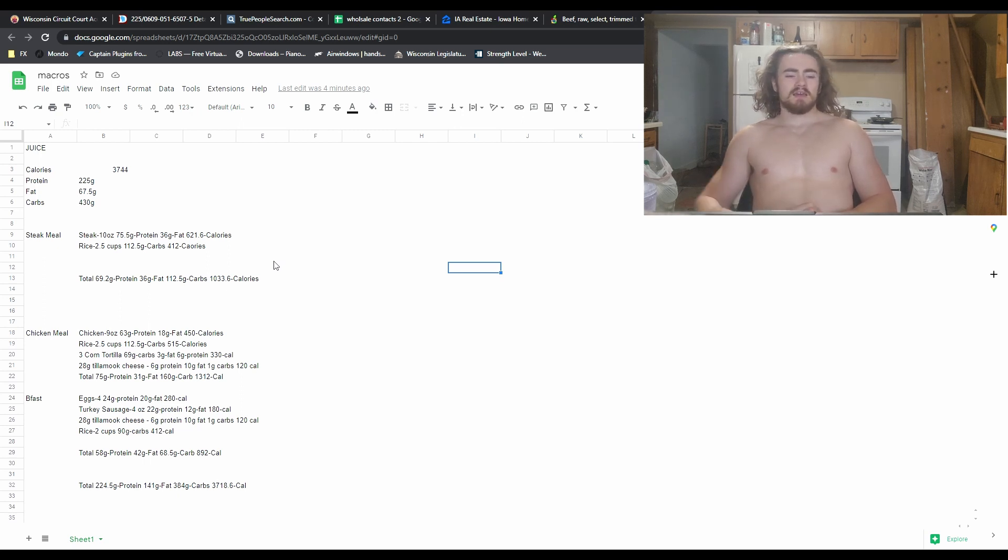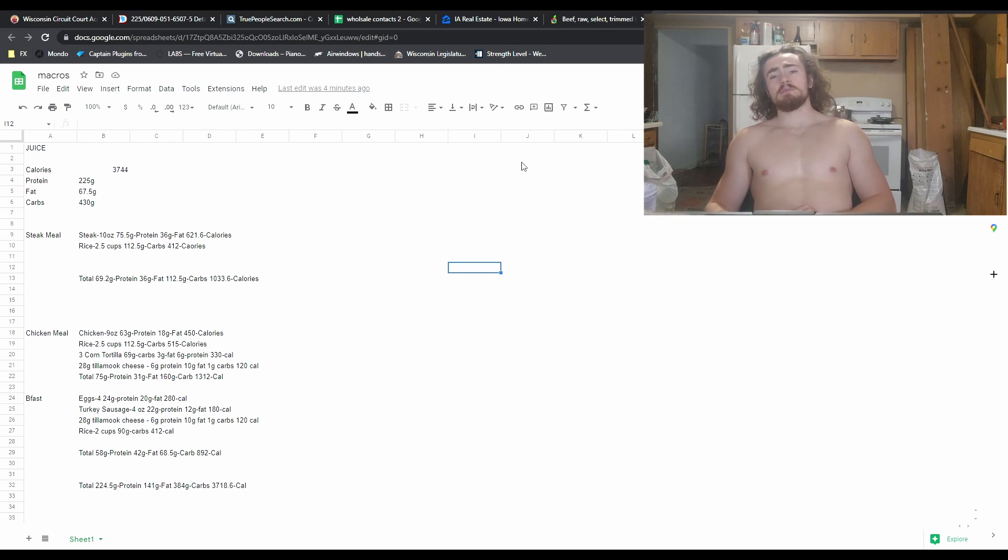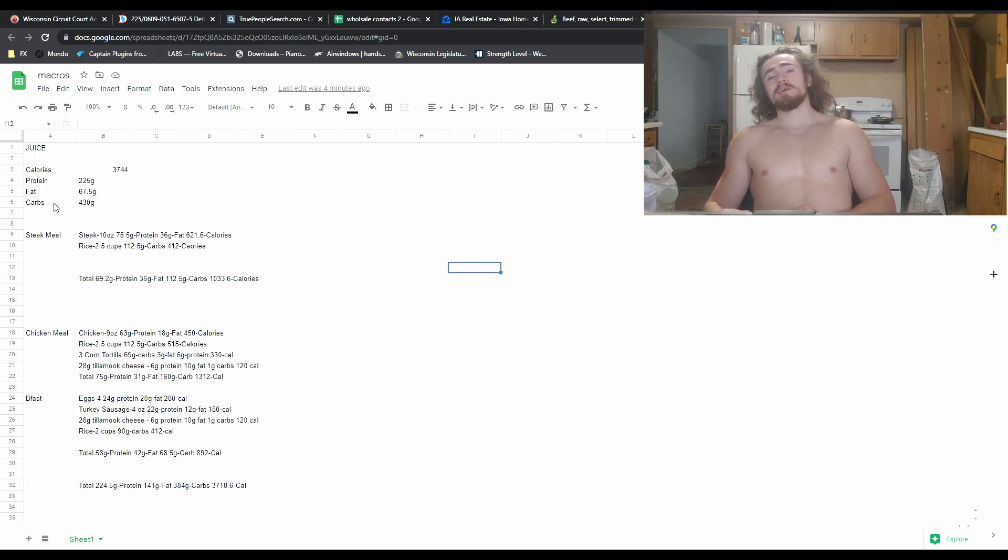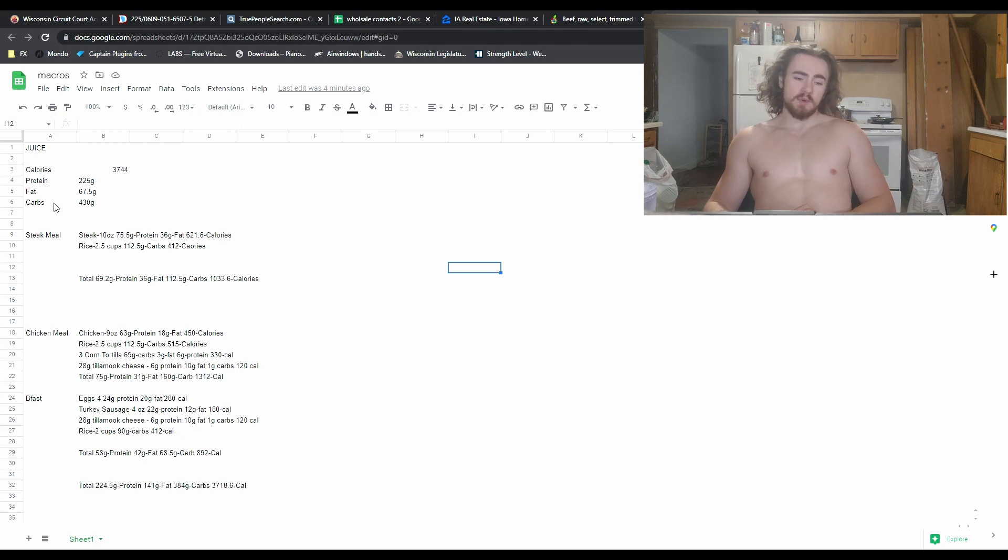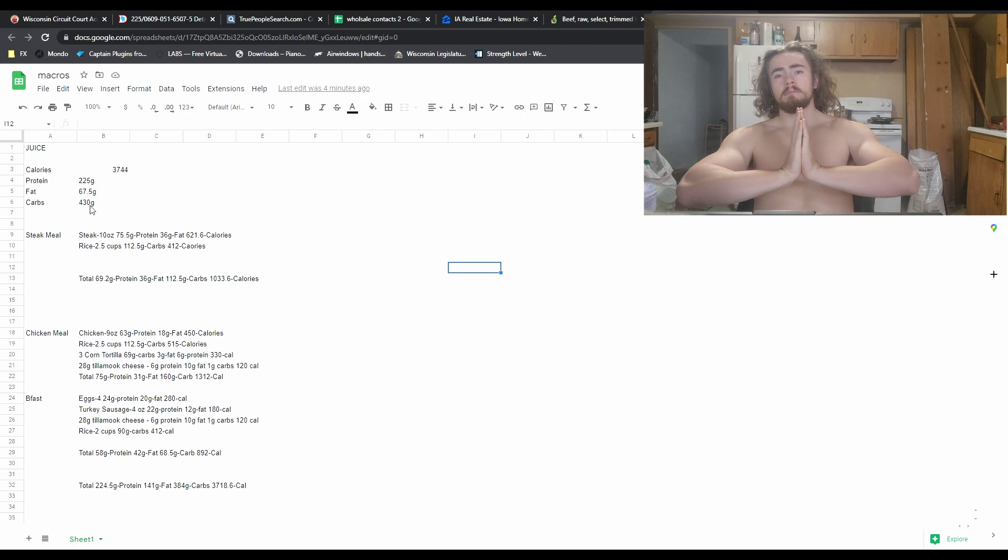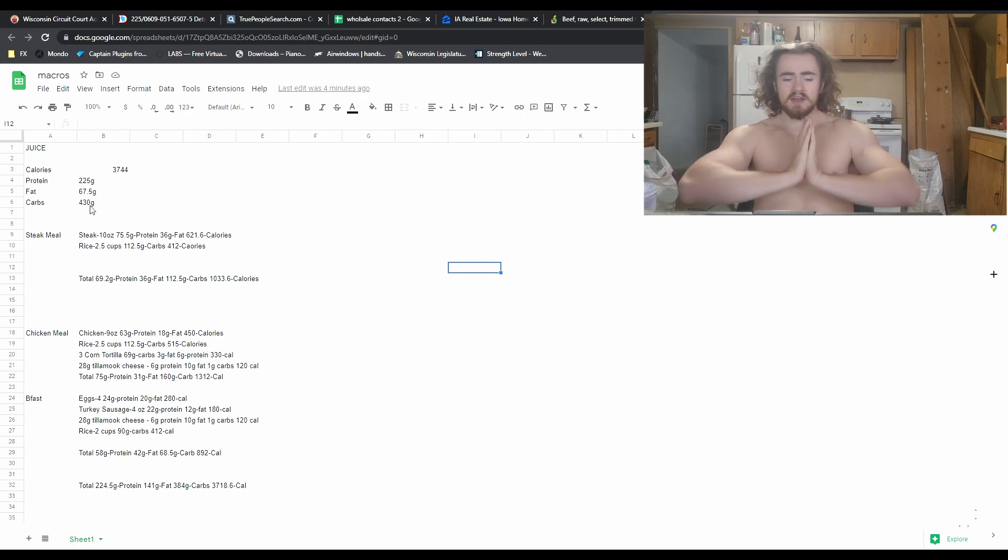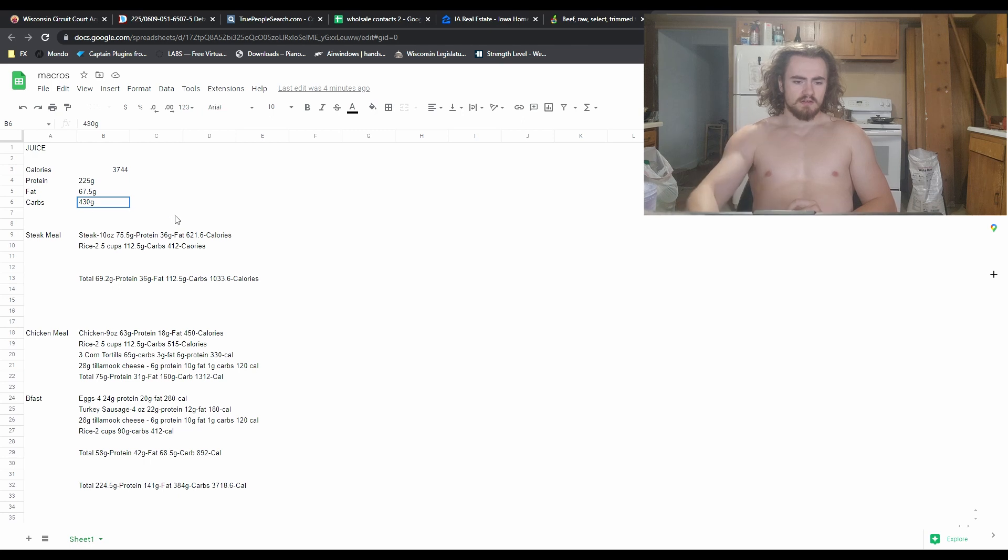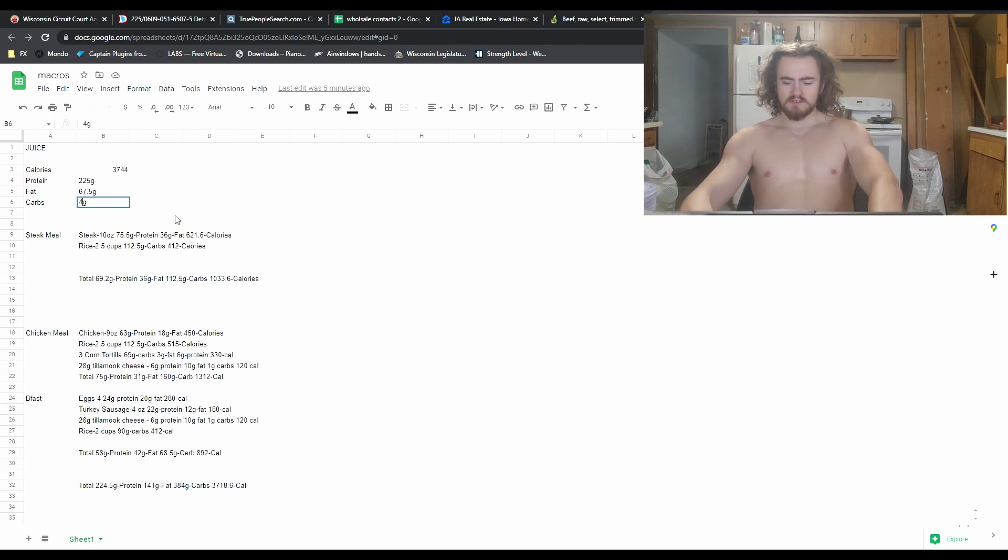And hopping right into this, I am doing one gram of protein per pound of body weight that I have. And then 0.3 grams per pound of body weight. So then for carbs, I'm going to be doing double my body weight. I know it says 430. I need to switch that around real quick to 450.